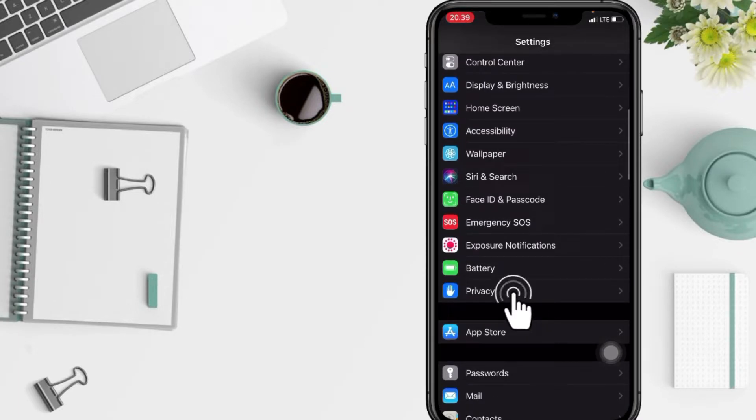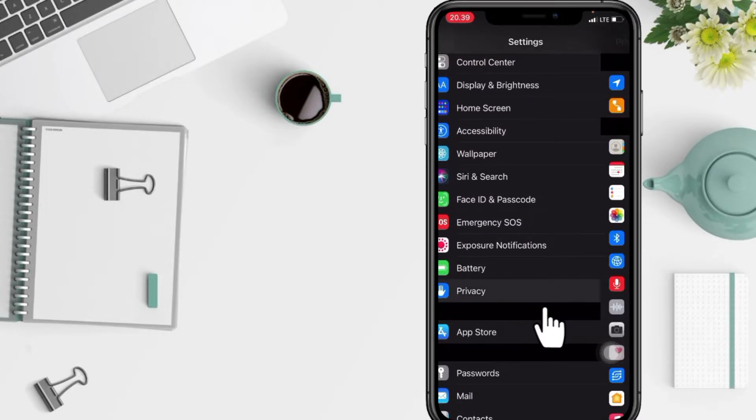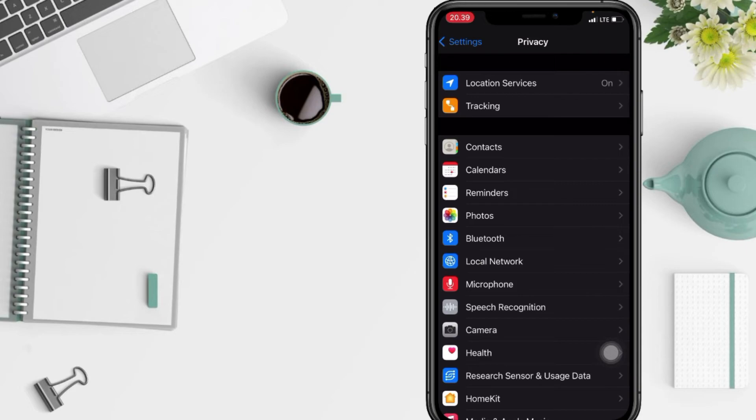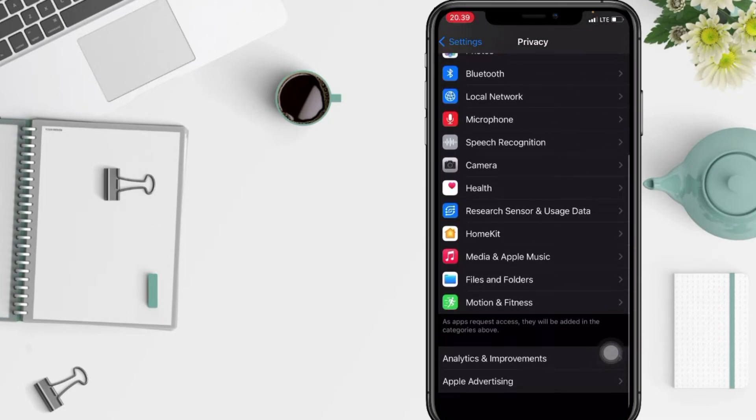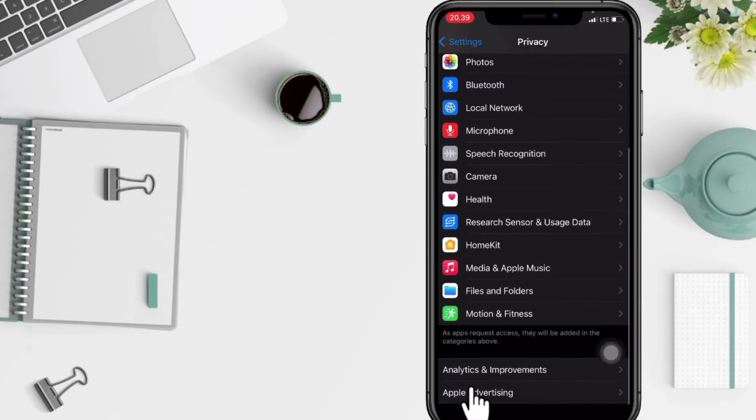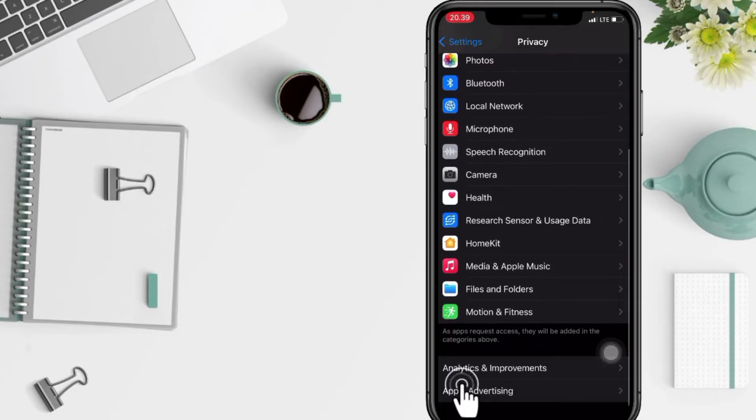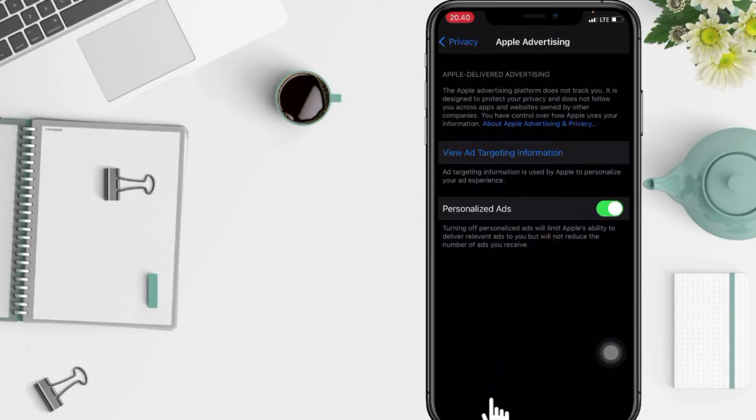Here you are. I'm gonna open it right now. And in this Privacy page you have to scroll it down to the bottom and here you will see Apple Advertising. Just go ahead.